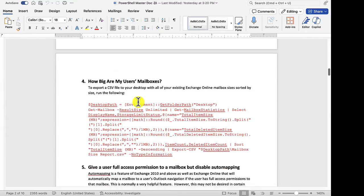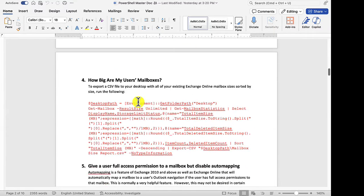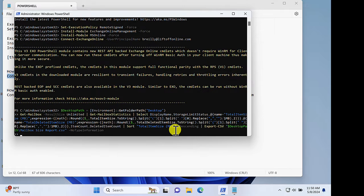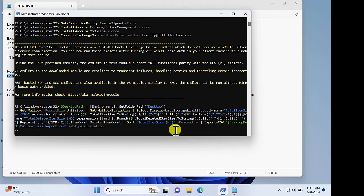One of my absolute favorite commands is this one here. How big are my users' mailboxes? Here's our command here. I'll just copy it out, take it into PowerShell, paste it in, and execute.